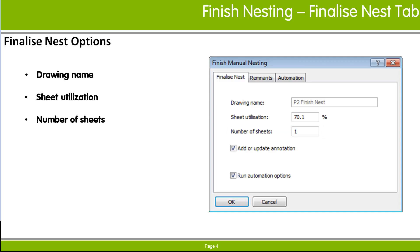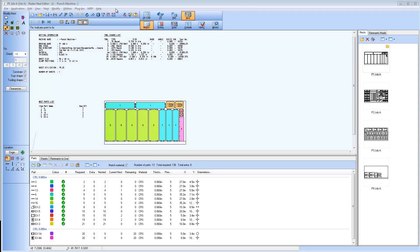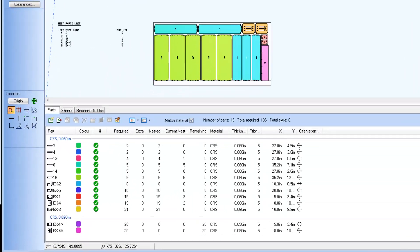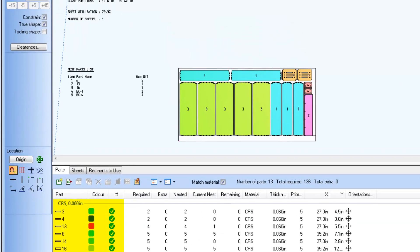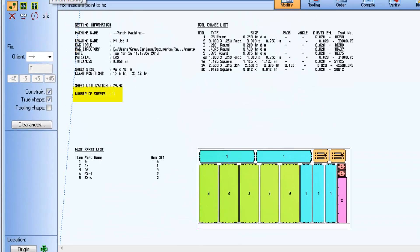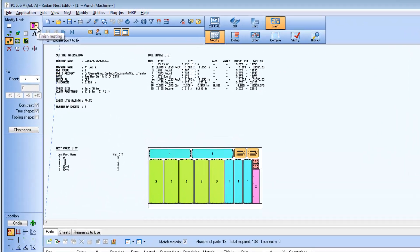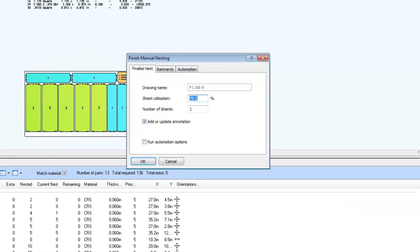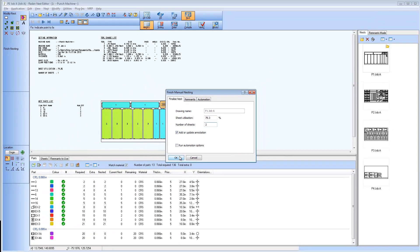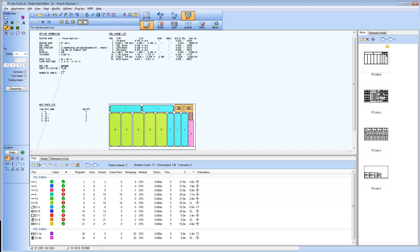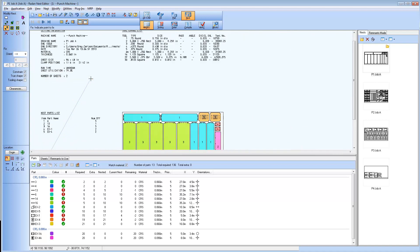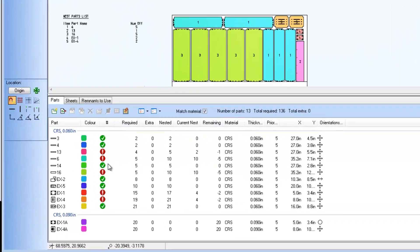In RAIDIN, notice the parts schedule for the current nest material group lists all the parts as completed and that the number of sheets for the current nest is set to 1 as listed in the nest annotation. When the Finish Nesting command is used to change the sheet count to 2 sheets for the current nest, the nest annotation reflects the new sheet count and the status of several parts in the schedule changed to an overproduced state.